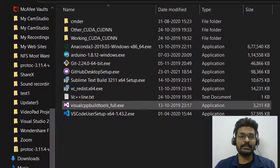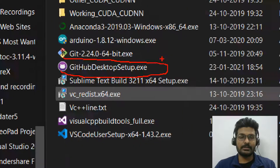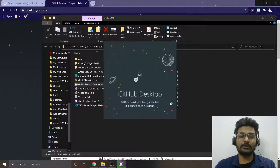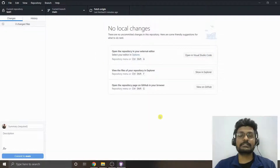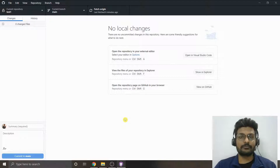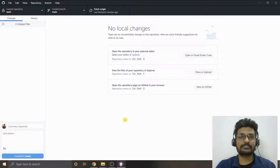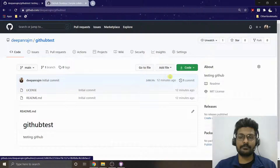You'll get an application like this. Double-click it and it will automatically get installed, giving you this GUI. Since I've already installed it, it has directly opened my repository and all my previous information. It just asks for your GitHub user ID and password to link with your cloud, and you can also establish a connection with your GitHub Desktop.